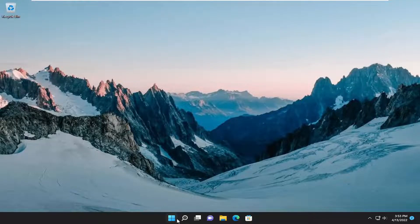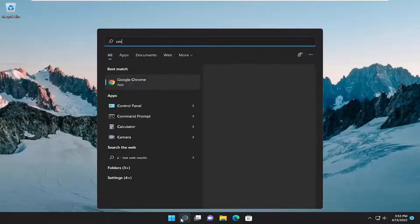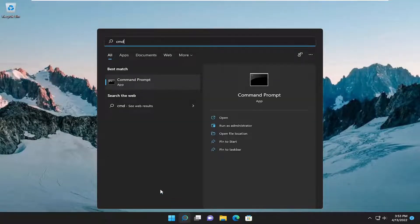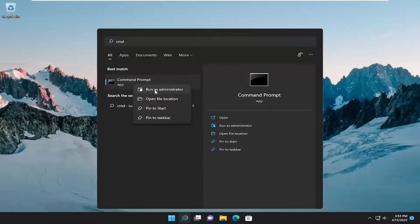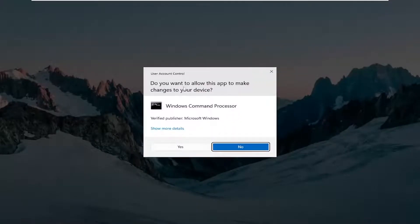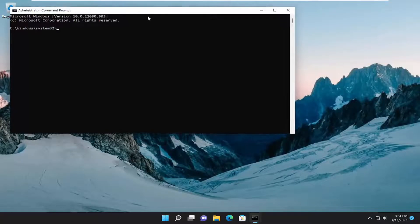Start off by opening up the search menu and type in CMD. Best match should come back with command prompt. Right click on it and select run as administrator. If you receive the user account control prompt, select yes.